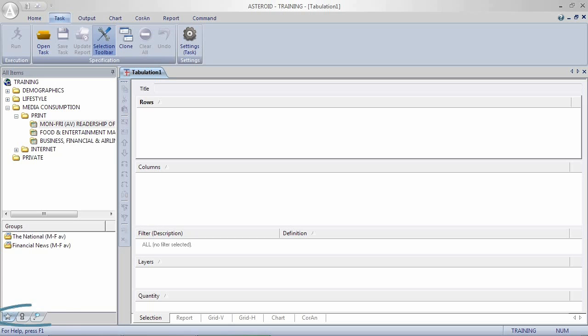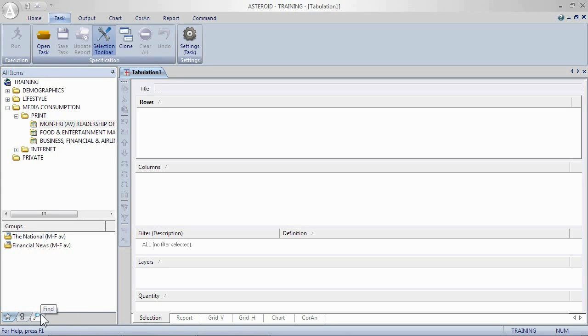The tabs at the bottom will vary depending on which database you're using. They allow you to use find so that you can find specific groups or variables and we have private tab. Private definitions are covered in a later training session.